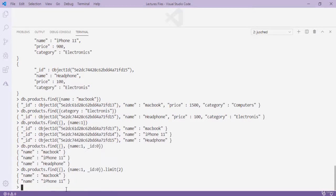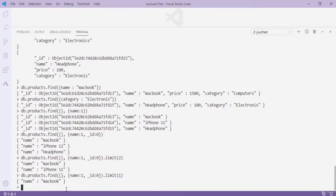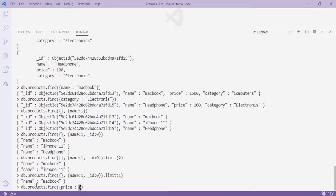Using '.limit(2)' shows only the first two documents; '.limit(1)' shows only one. Next, let's learn comparison operators. To find products with price less than 150, use: 'db.products.find({price: {$lt: 150}})'. For less than or equal to, use '$lte'. You can also use '$gt' for greater than and '$gte' for greater than or equal to.